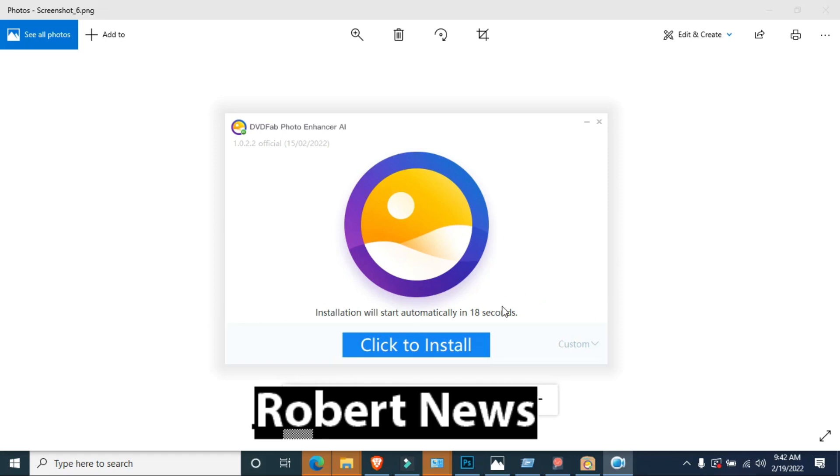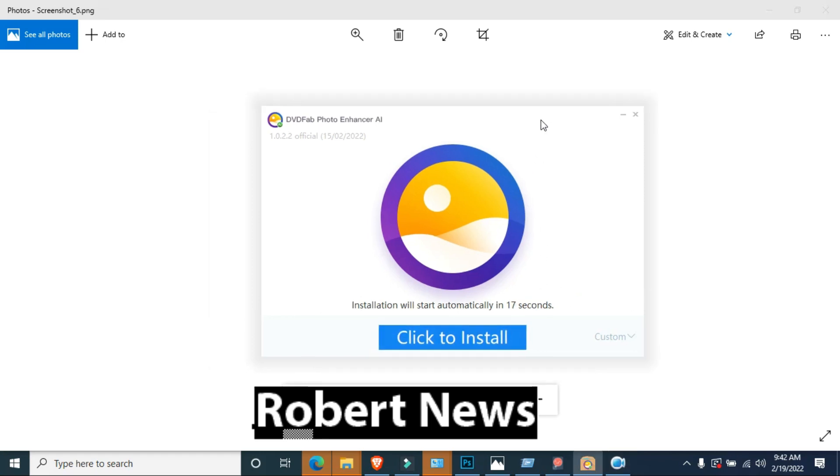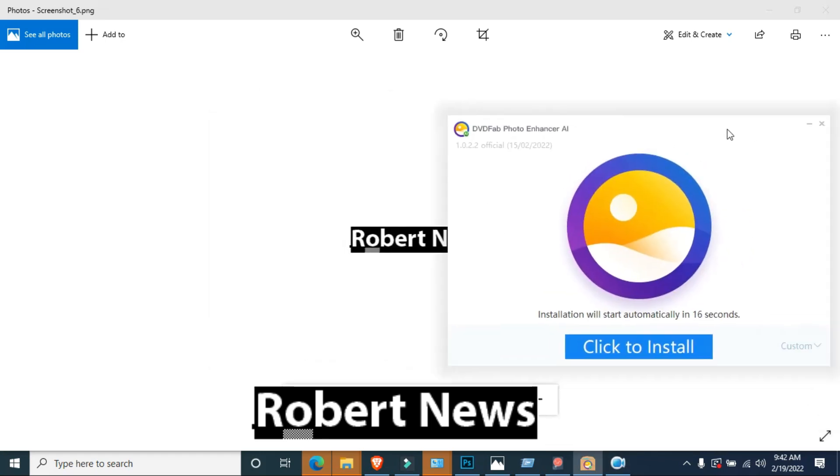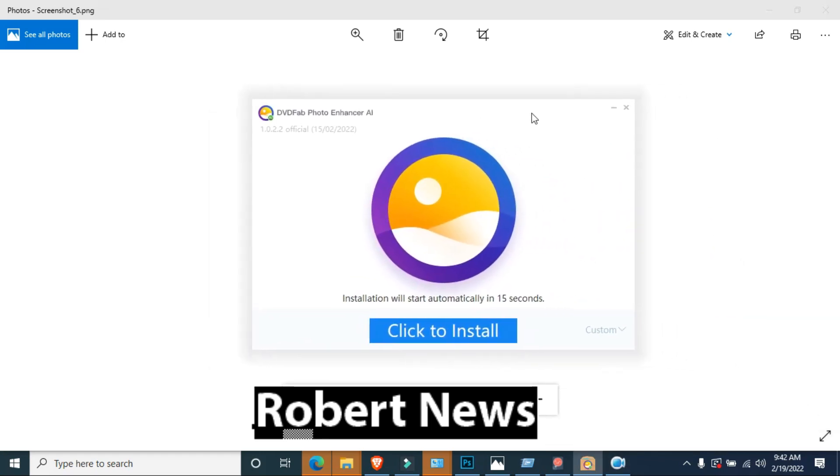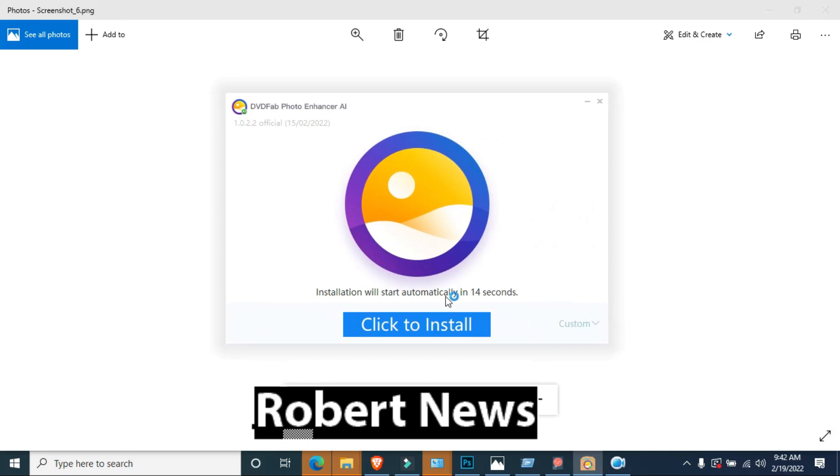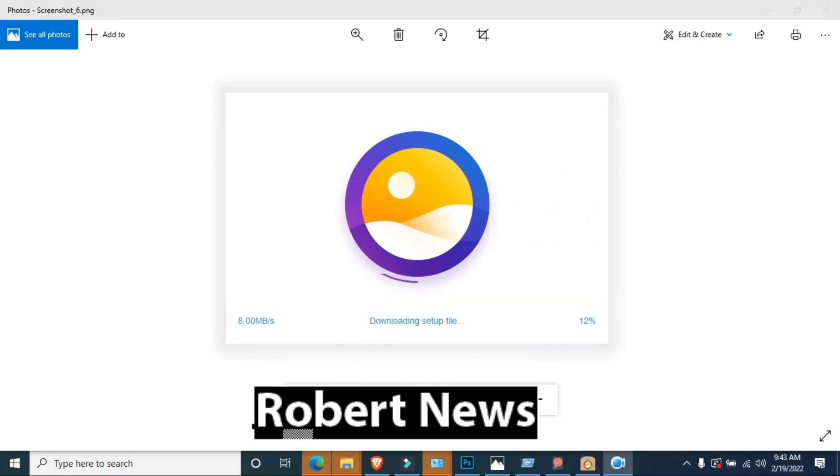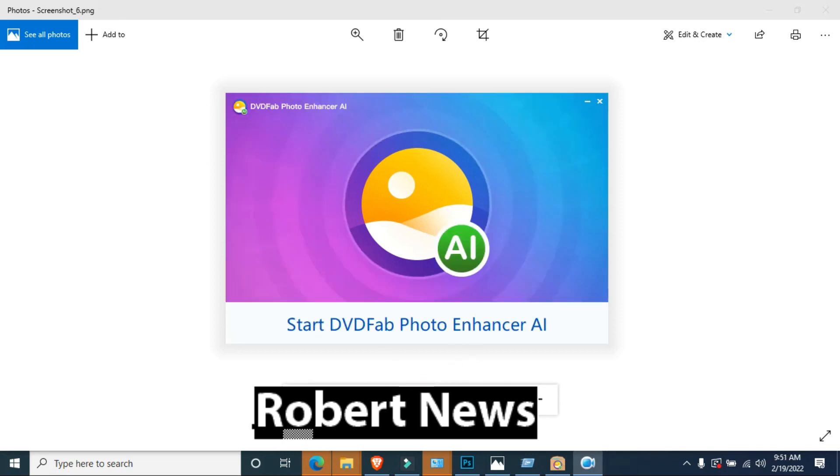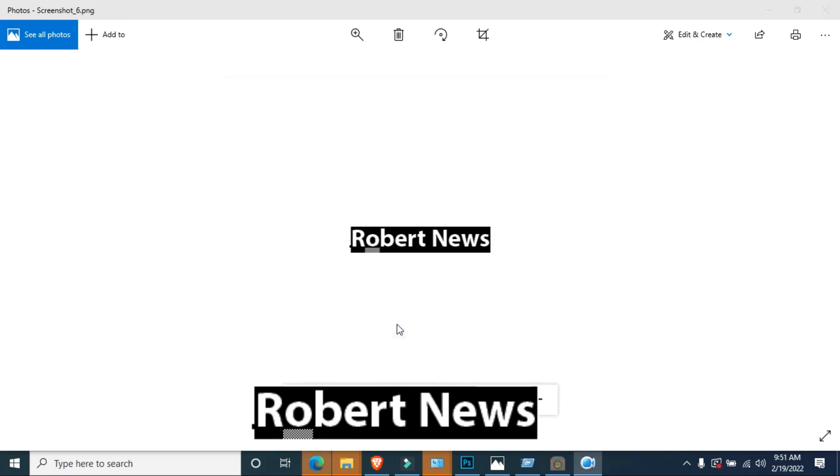Hello my dear friends, today I will show you photo enlarger software called DVD Fab Photo Enhancer AI. Please subscribe to my channel if you're watching my video Robert News, I need your support. This is the software called DVD Fab Photo Enhancer AI.